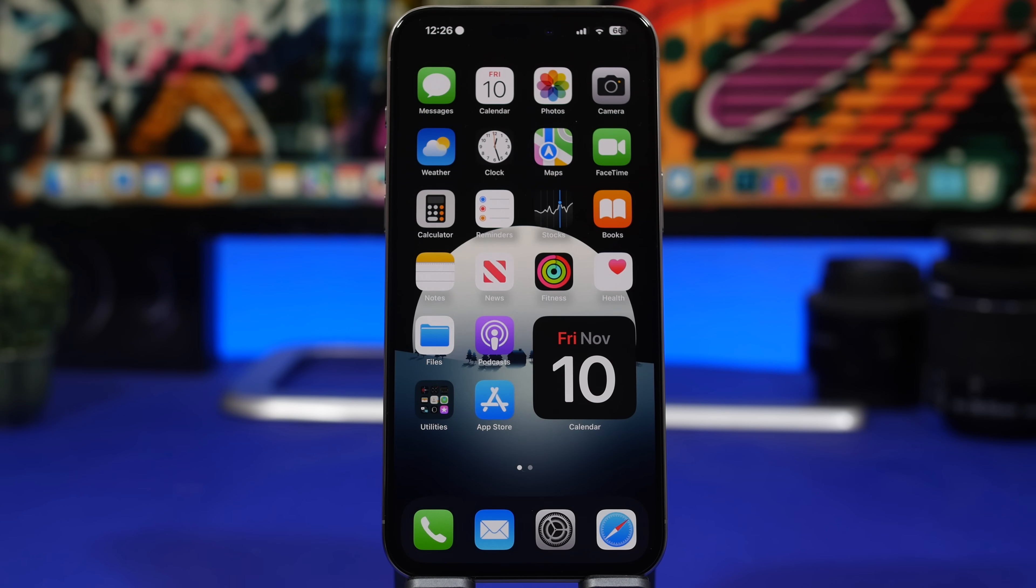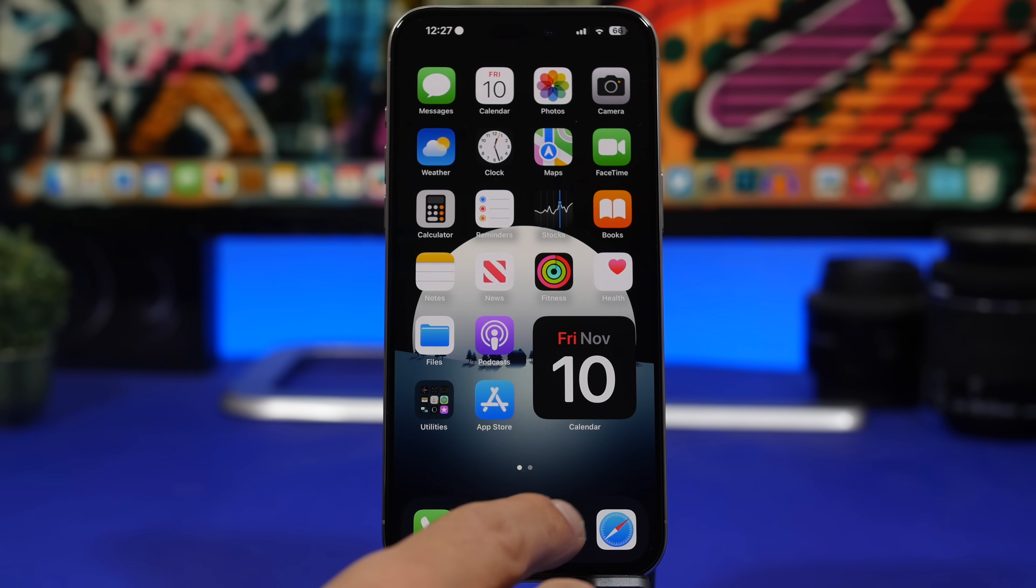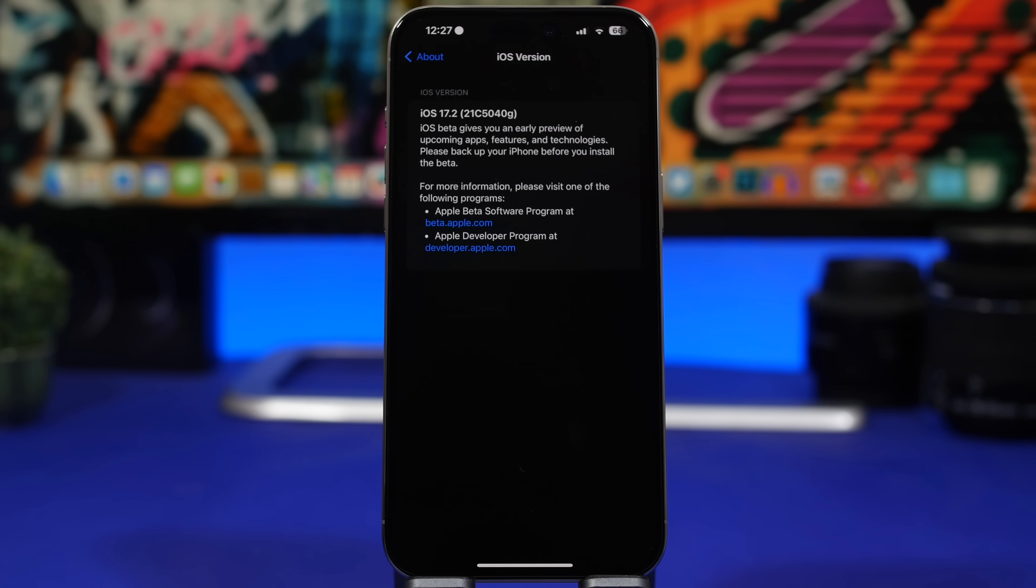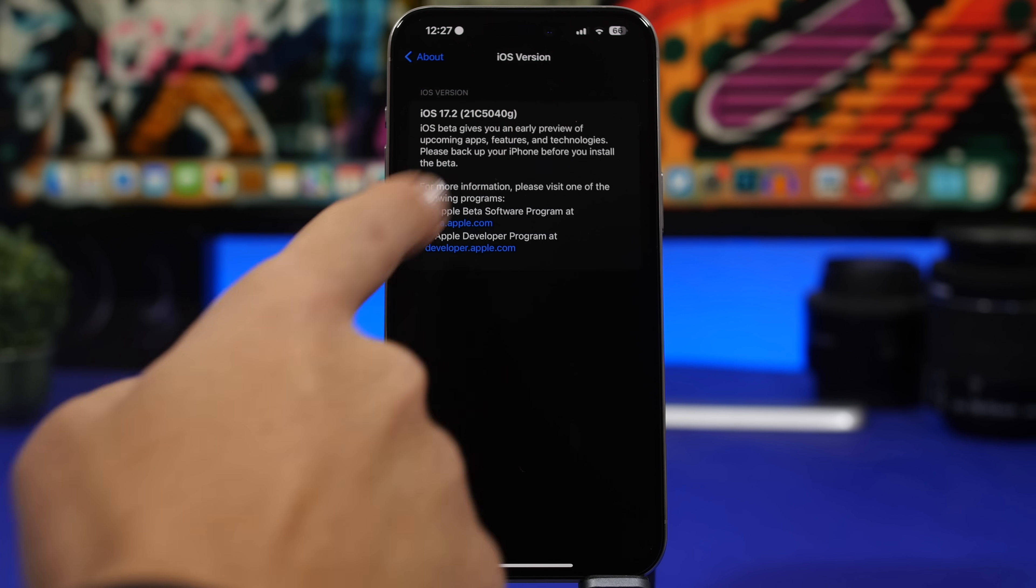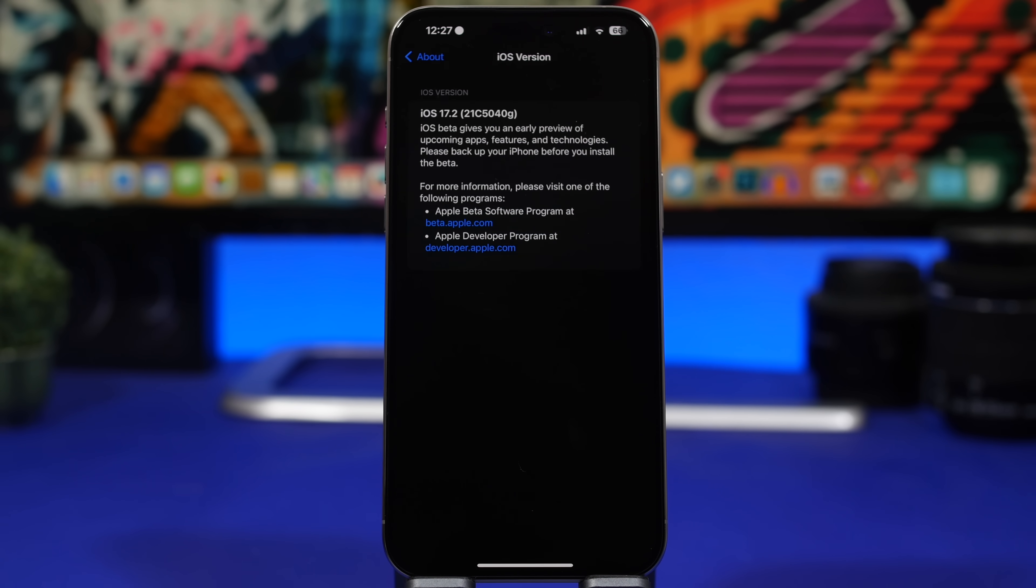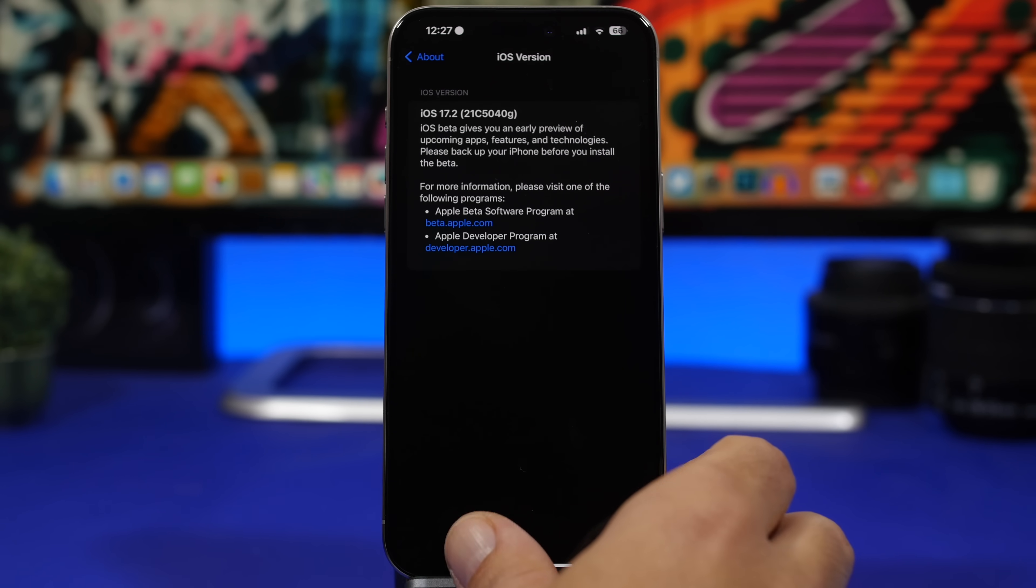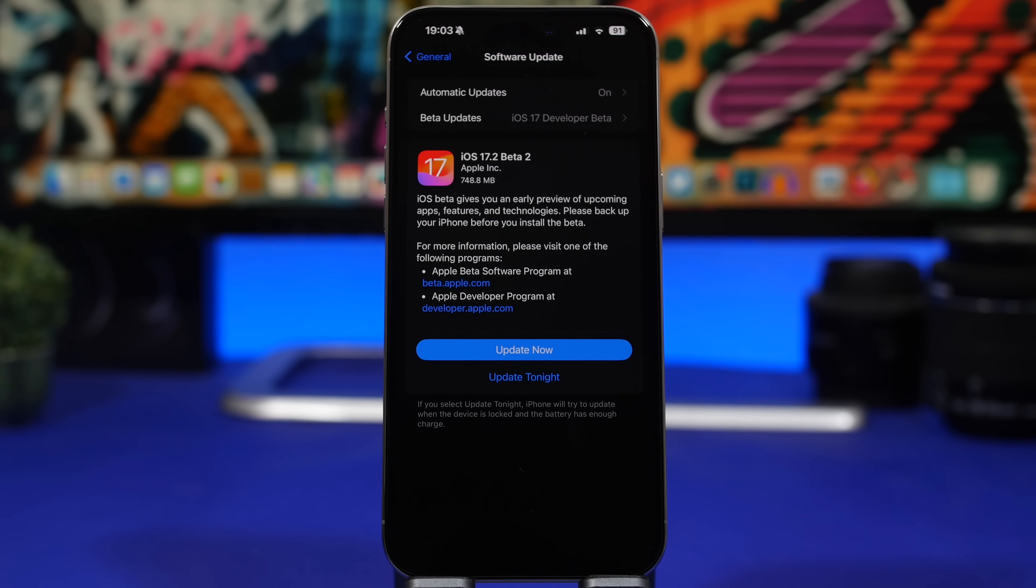Let's go ahead and take a look at this update and all the cool new features and everything else you need to know regarding iOS 17.2. First of all, the build number for this update will be 21c5040g, which means that ending with a G we will probably get another three, maybe even four betas before we see the public release of iOS 17.2.